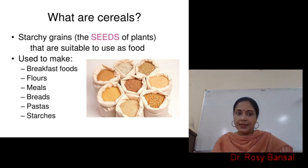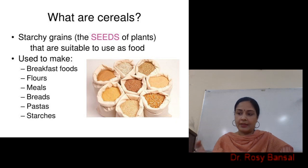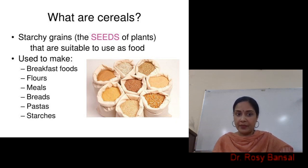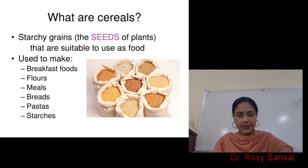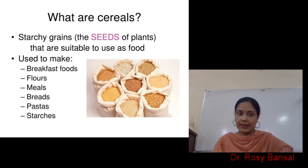Then pastas — there is a unique cereal, wheat, and its specific variety called the durum variety, which is being used in the preparation of pastas. Also, so many starches are being derived from cereals itself, as cereals are rich in carbohydrates.